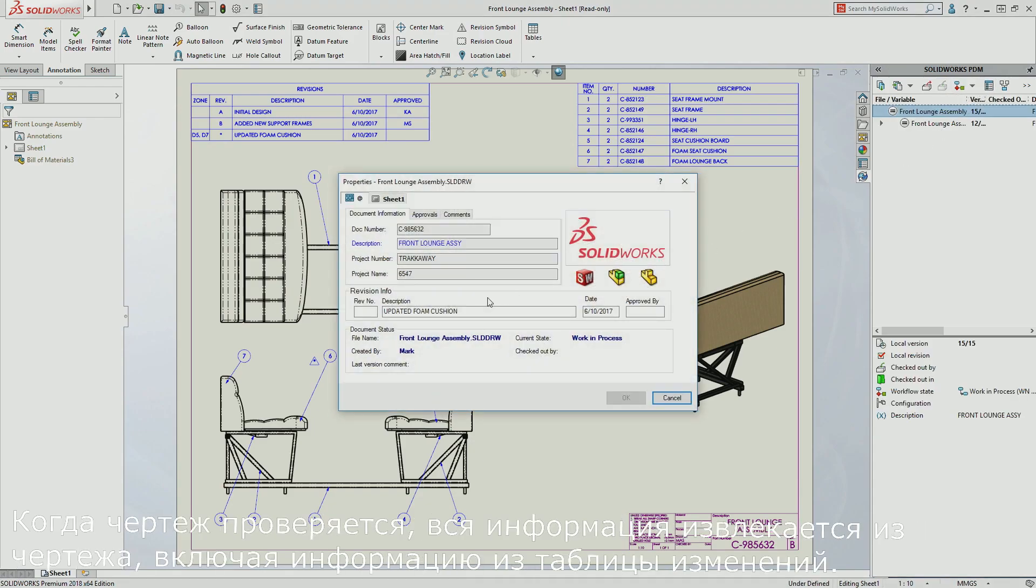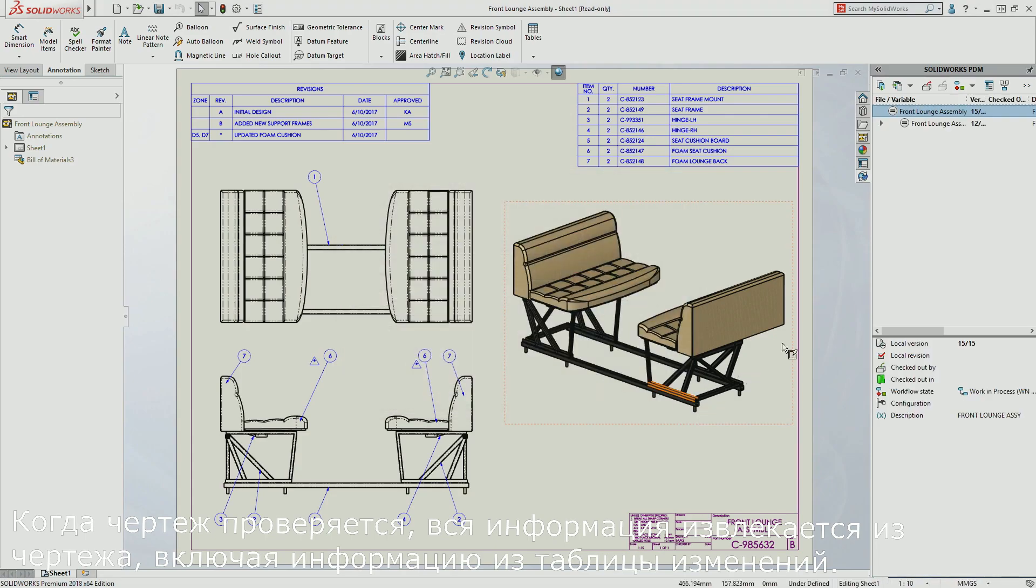When the drawing is checked in, all information is extracted from the drawing, including the information from the revision table.